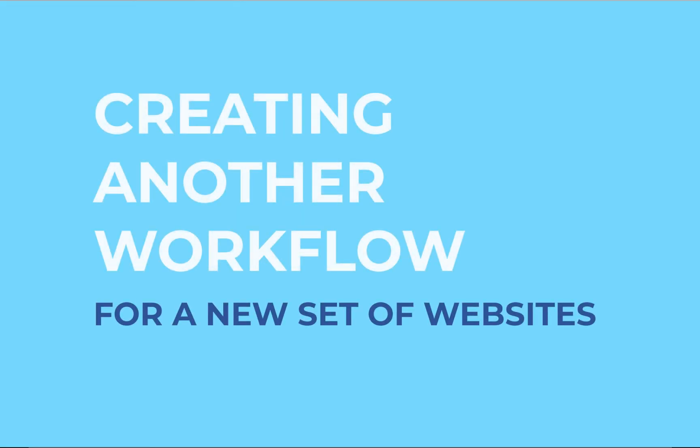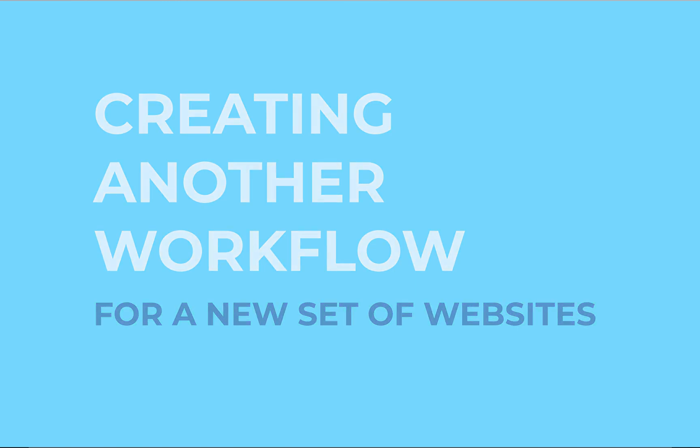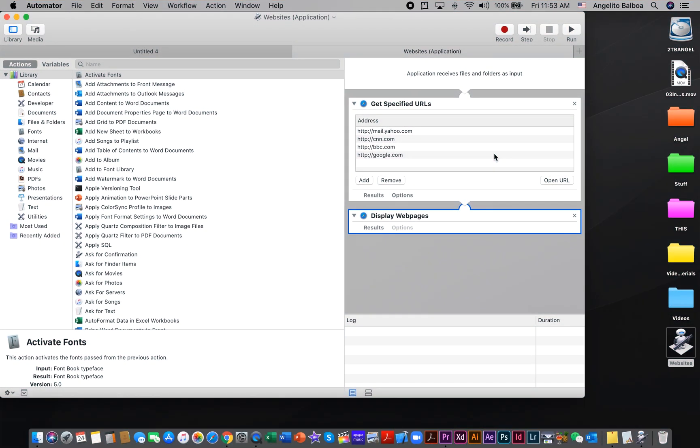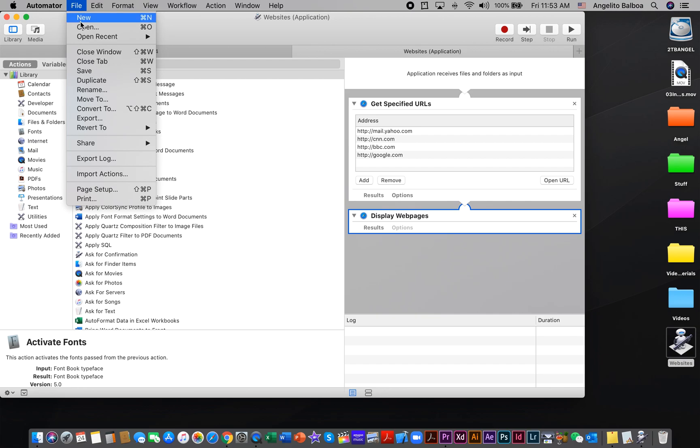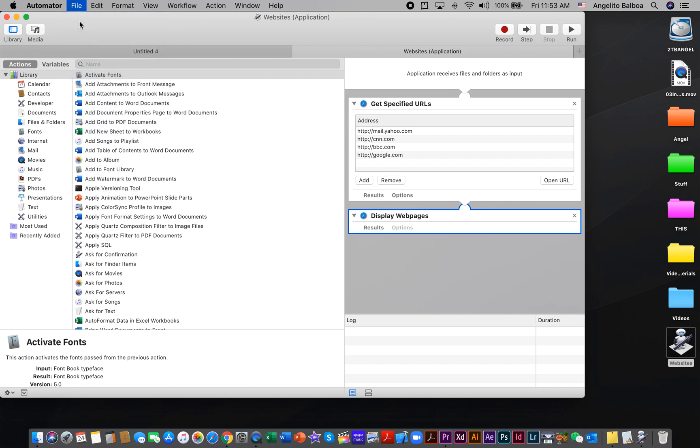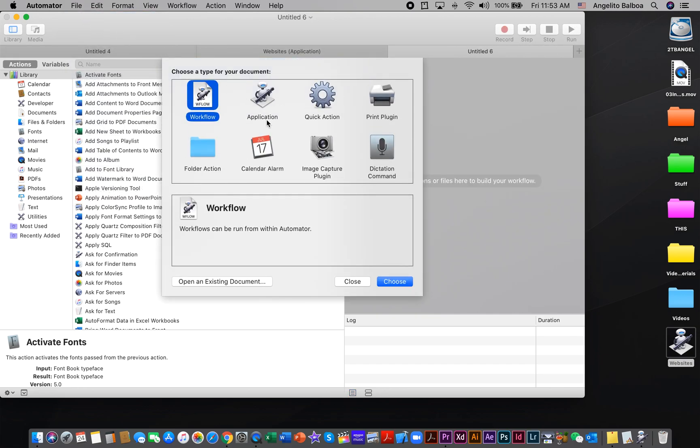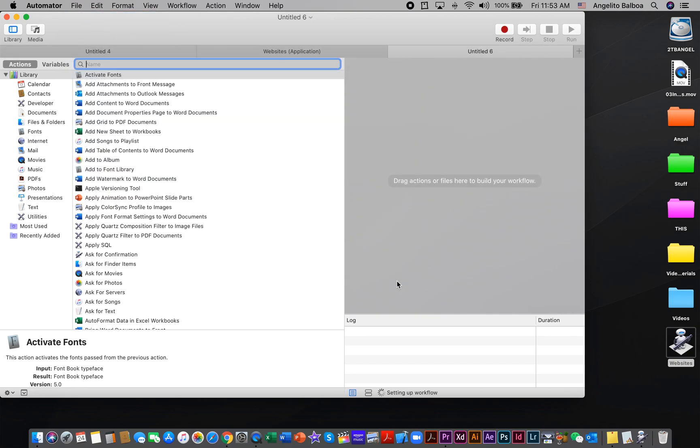If you would like to create another workflow for your other set of websites, you can just click File and select New, then click Workflow and Choose. For example, you could have a set of websites for designing or a set of websites for your learning materials, and you can just set this up here.